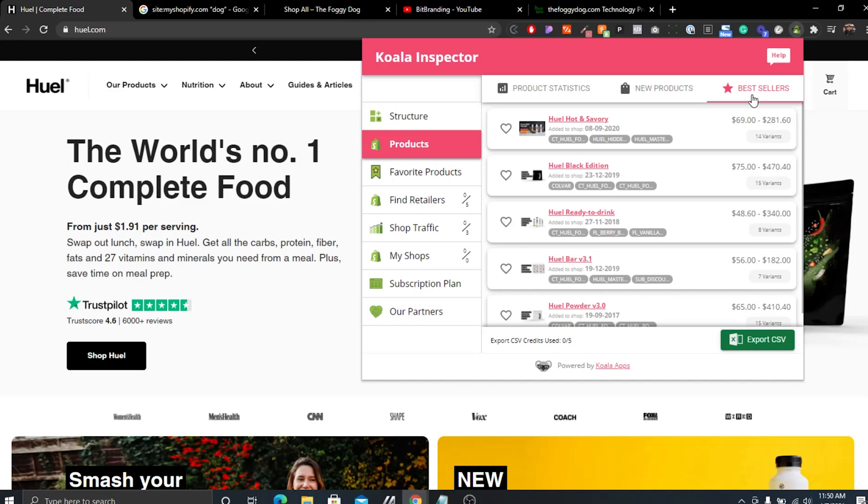I've noticed the best sellers shown here aren't entirely accurate compared to the URL method we used before, but you can still use it to get a general idea. It also shows find retailers, traffic, and other info — mostly on the paid version. But even with the free version you can still get a lot of information: the theme, the apps they're using, and product data. Super helpful if you just want a quick glimpse of what a store is using.